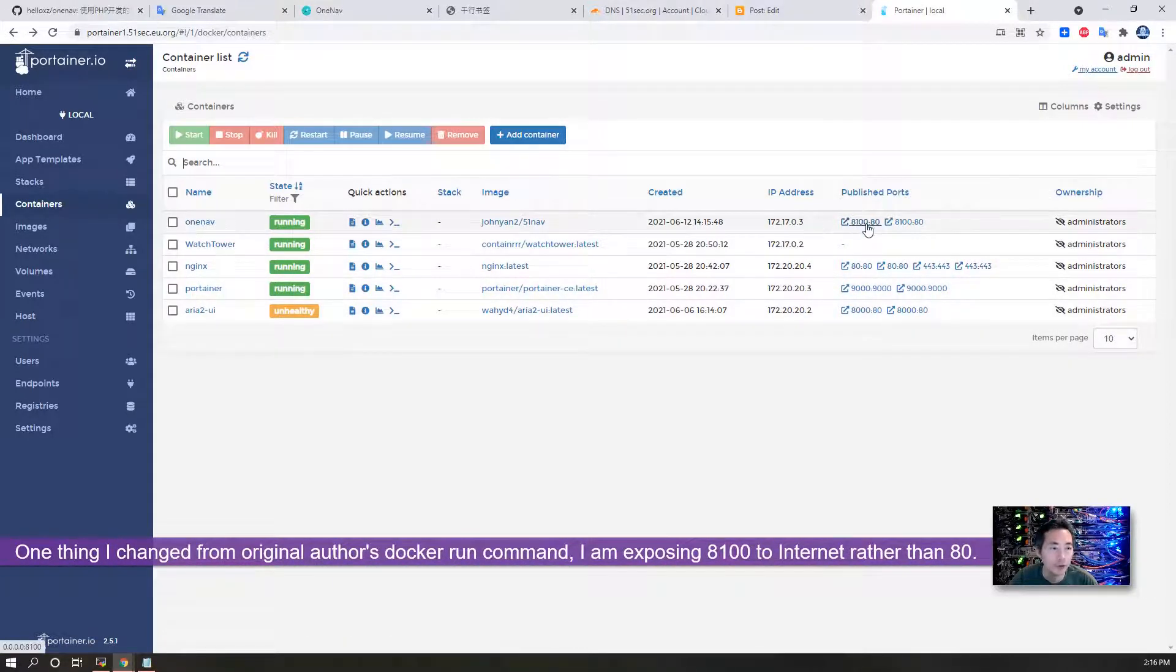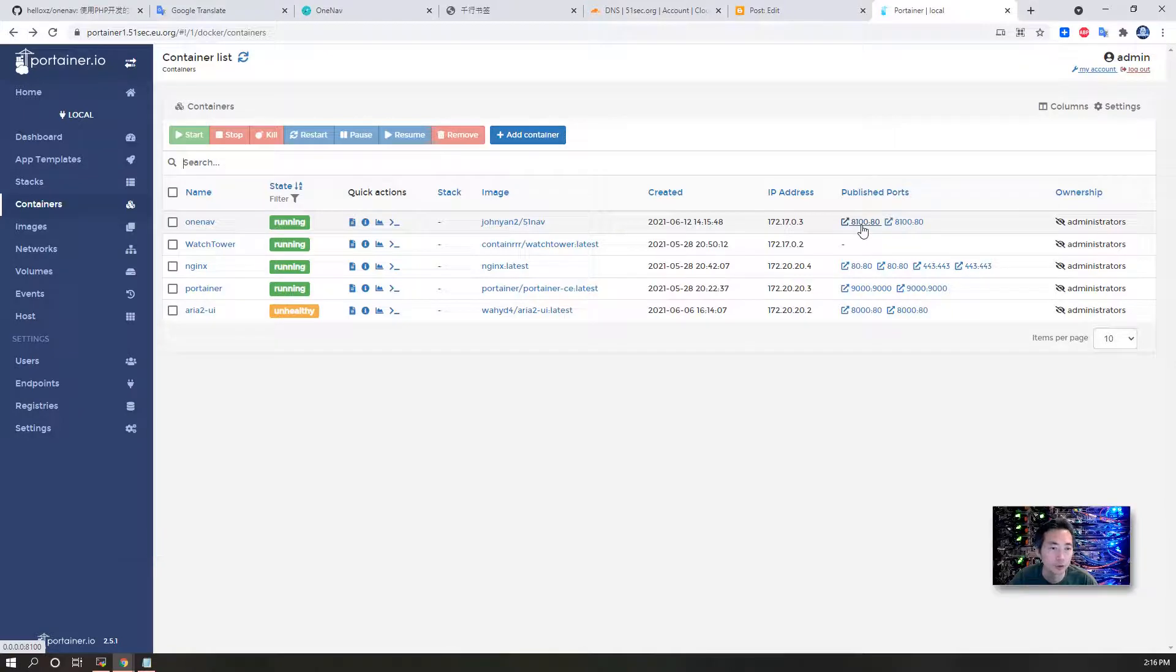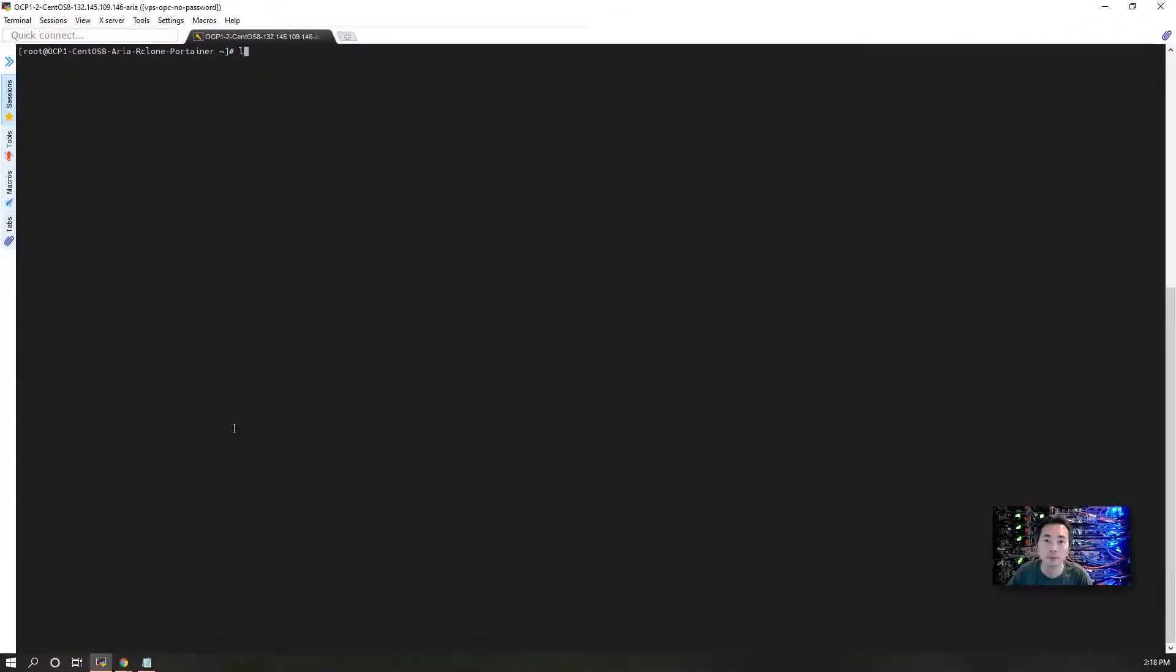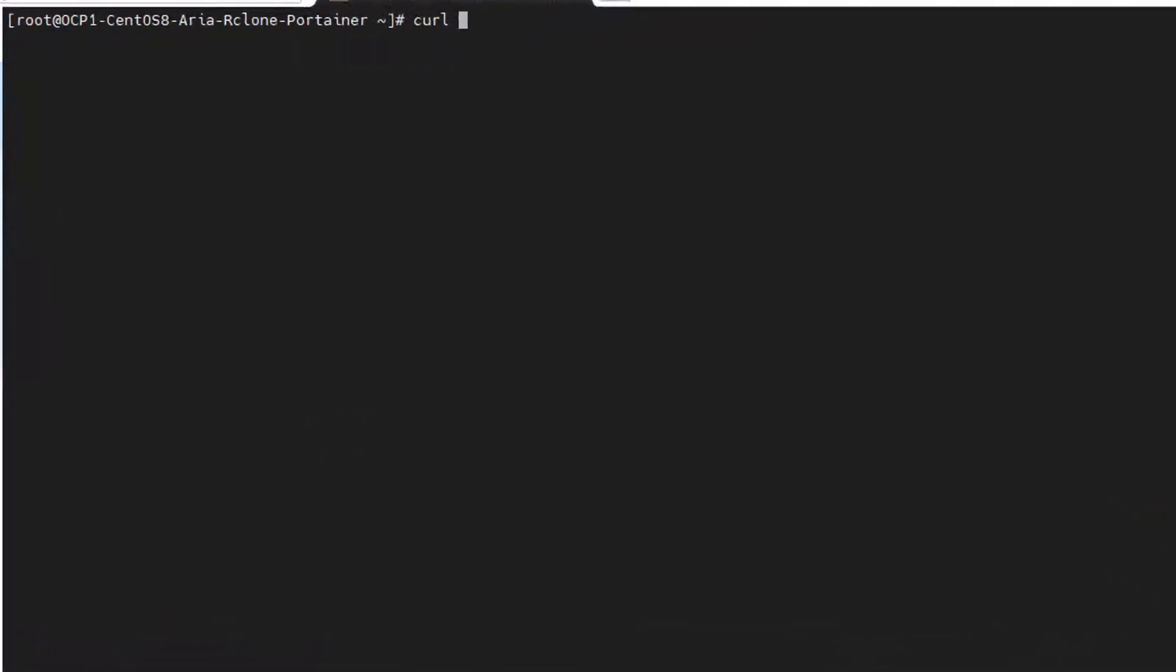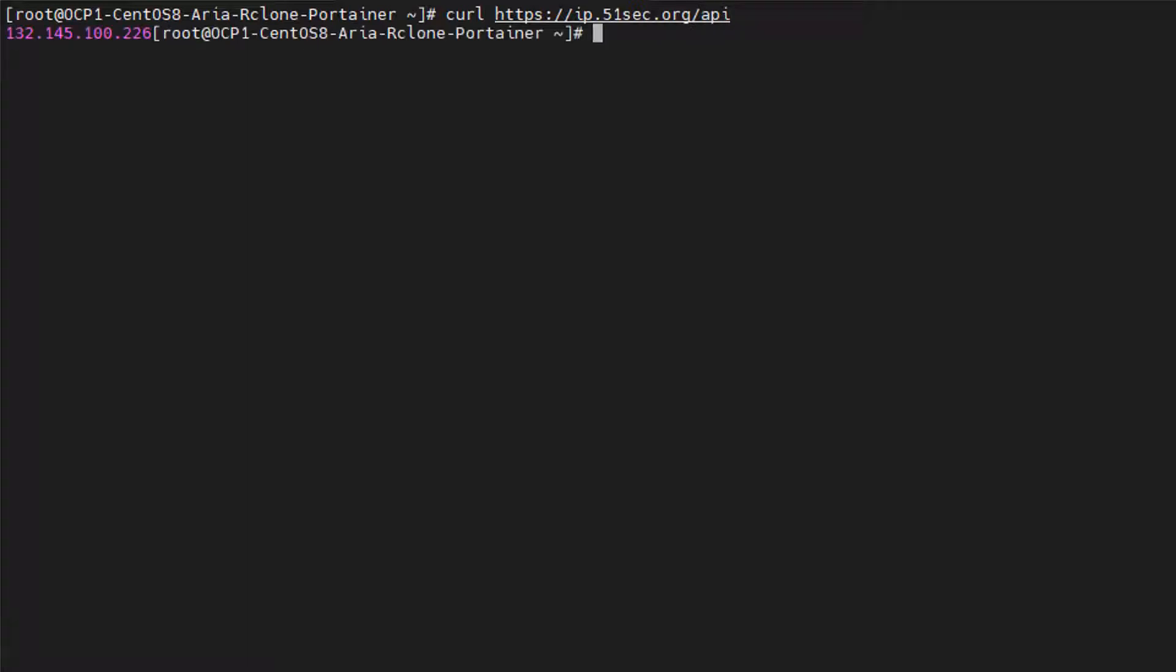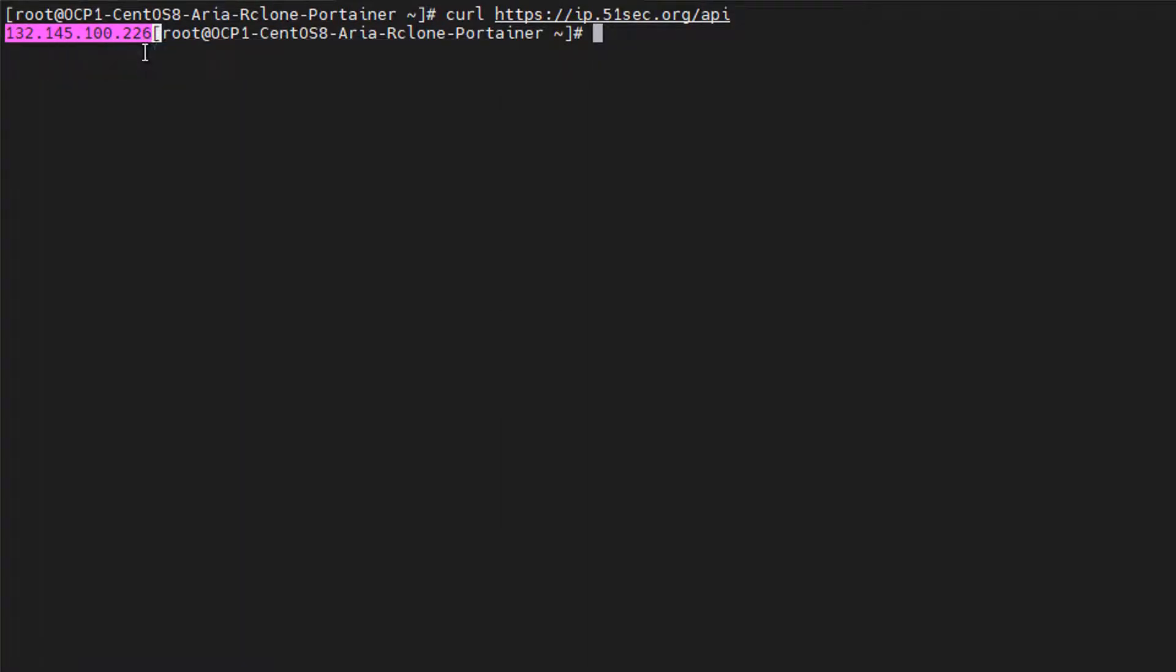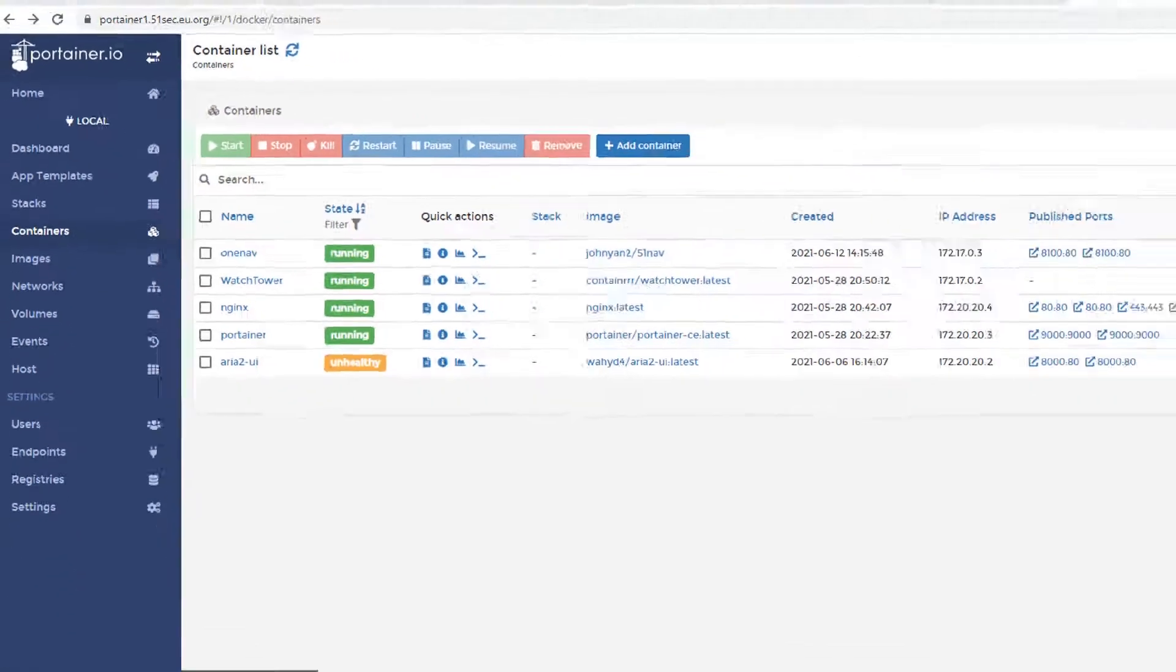One thing I changed is I'm going to be using port 8100, since that's the one I export to the internet. Let's check my VPS internet IP address. If you watched my previous video, you know I already deployed my own website to check my IP address. Just by using curl or wget, you can get your VPS public IP. That's in my previous video as well.